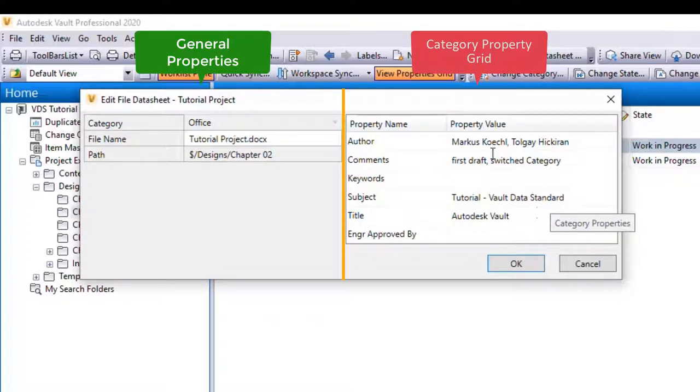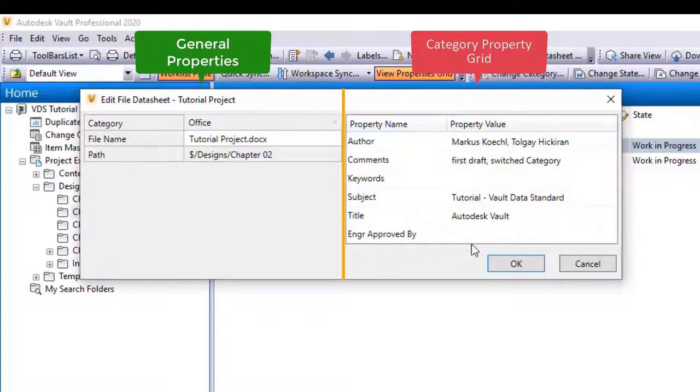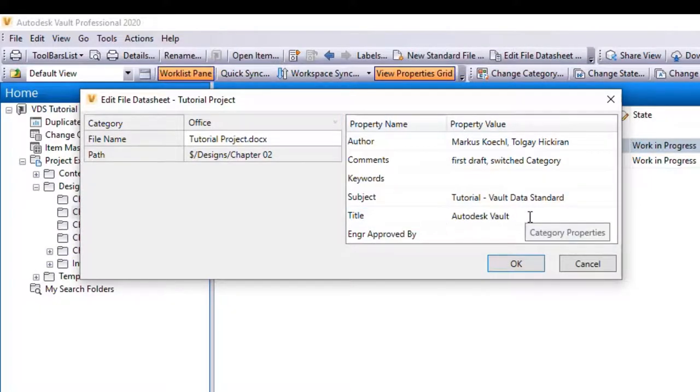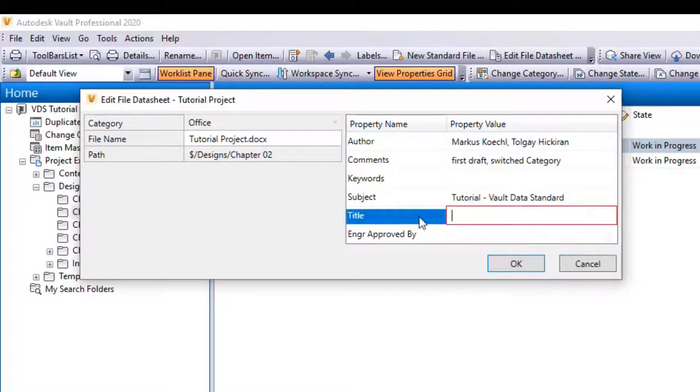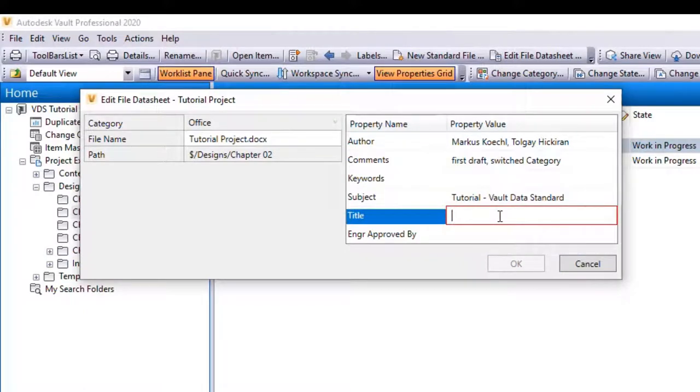On the left-hand side, we see the general properties, and on the right-hand side, we see the category property grid. As I'm editing the datasheet, constraints or custom rules validation run in the background.